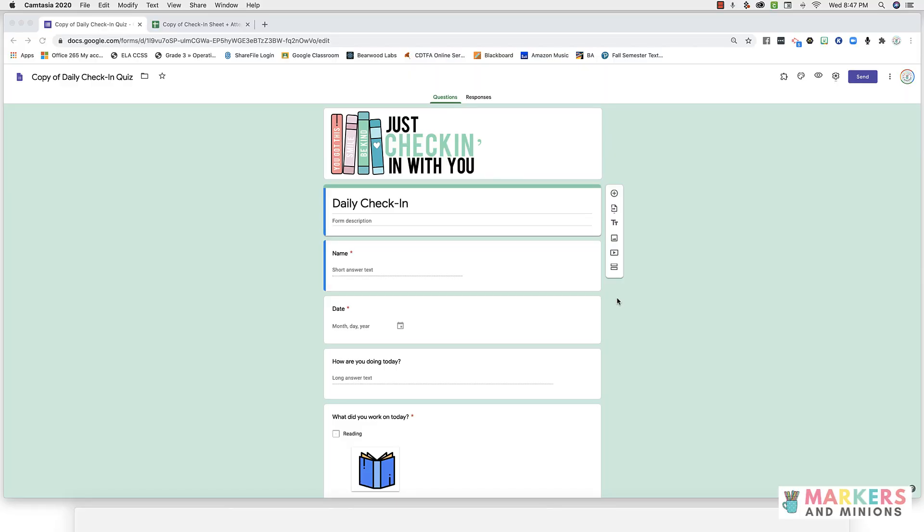Start by opening up your copy of the student check-in form. This is a form that you will link to your learning platform, and students will complete it after each day of learning.